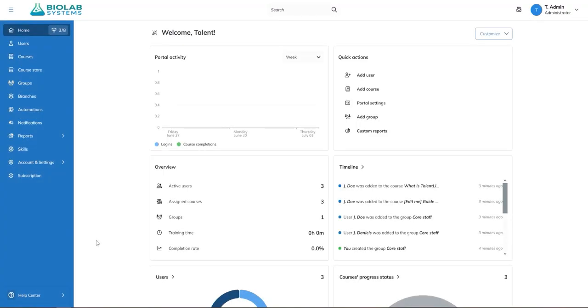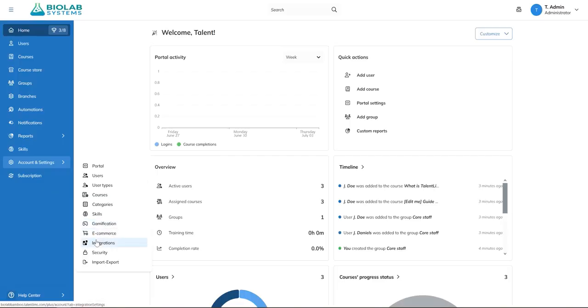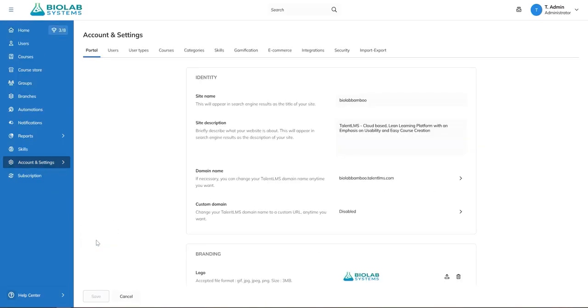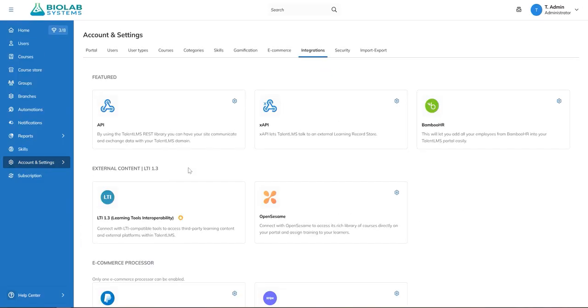First, log into your Talent LMS account as an administrator. Go to Account and Settings, then Integrations, and click the Bamboo HR tile.